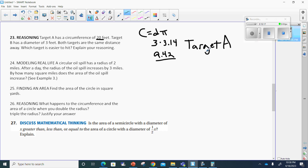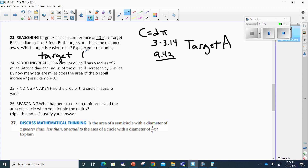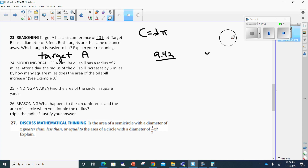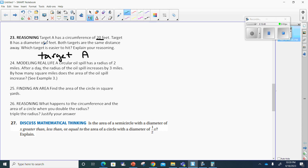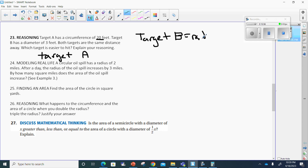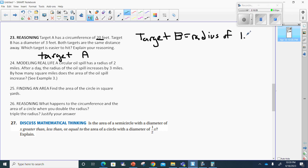Because it has a bigger circumference. But could we have used another method? Sure. My answer is going to be target A regardless. I could have compared the radius of each. Target B has a diameter of 3 feet, so target B must have a radius of half of 3, which is 1.5. Now let's see what the radius would have been for target A's circumference.